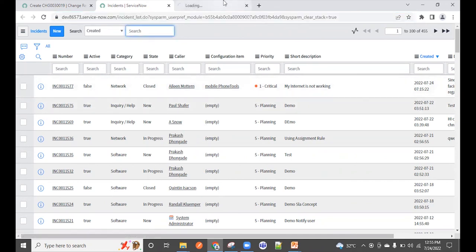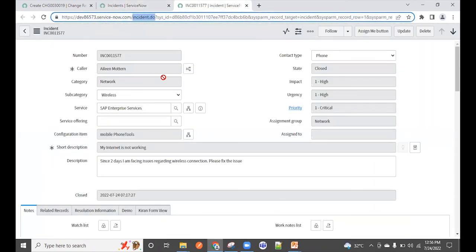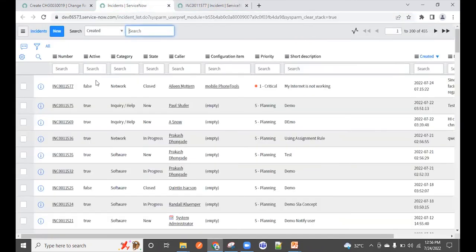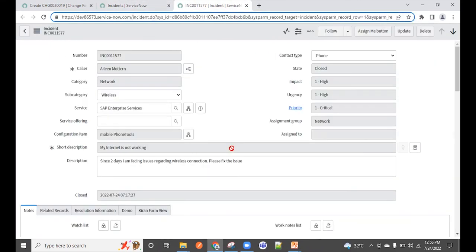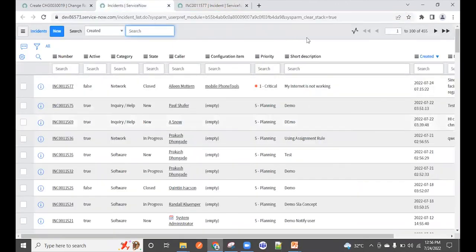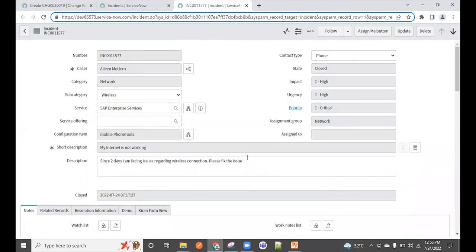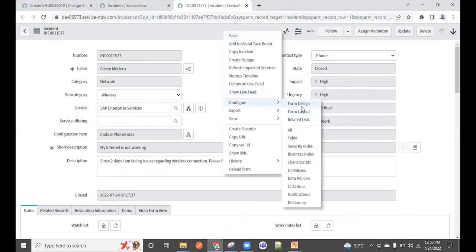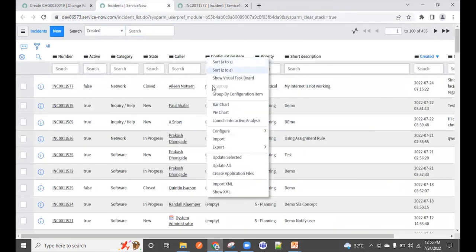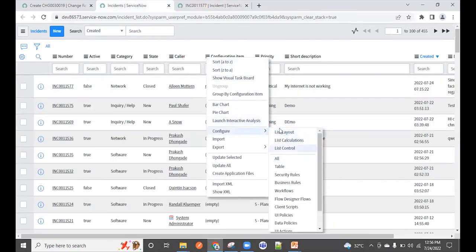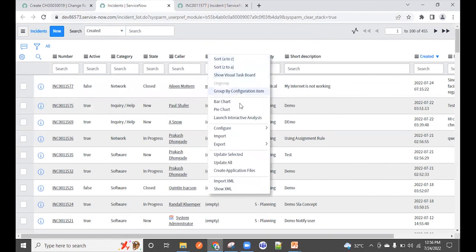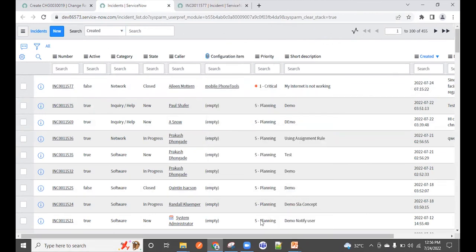If you open any individual record, the URL changes to 'incident.do' — this is called the Form View. The List View shows a collection of all records; the Form View shows a specific single record's details. You can also confirm the view by right-clicking and selecting Configure — List Layout for List View and Form Design for Form View.